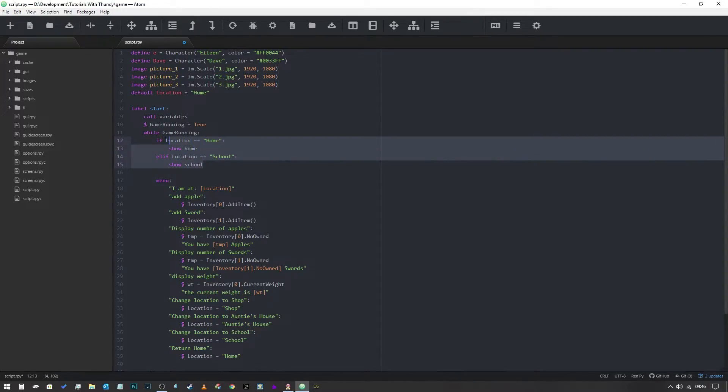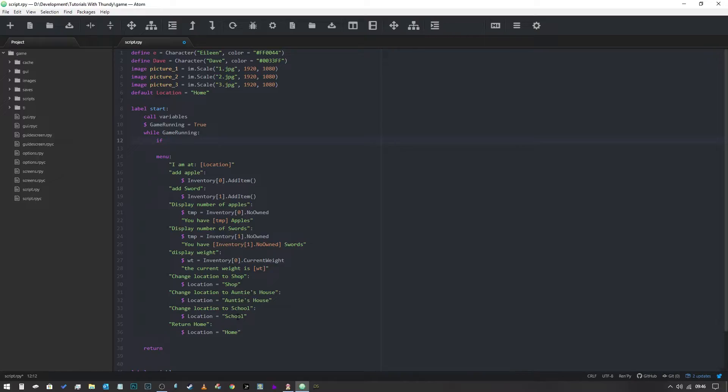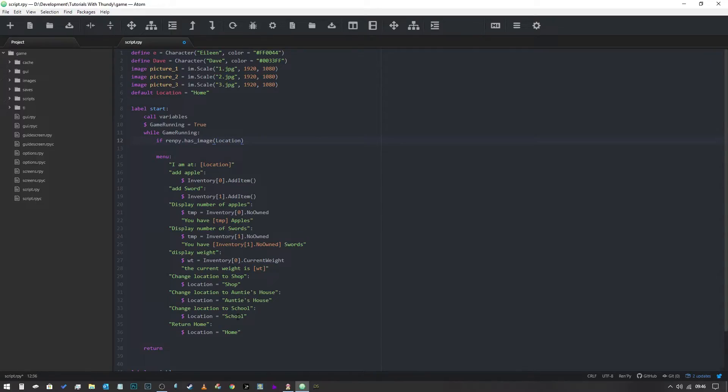Now what you can see is gonna start happening is the more locations we add this line of code is gonna start getting kinda wacky. So what we can do is we can just get rid of this all together. If we say if location equals equals, in fact what we'll do is we're going to add a bit, this is a more of an intermediate kind of thing but I want to throw it in there because this can make your code a lot easier. So we'll say renpy.has_image and then we will say location is the name.